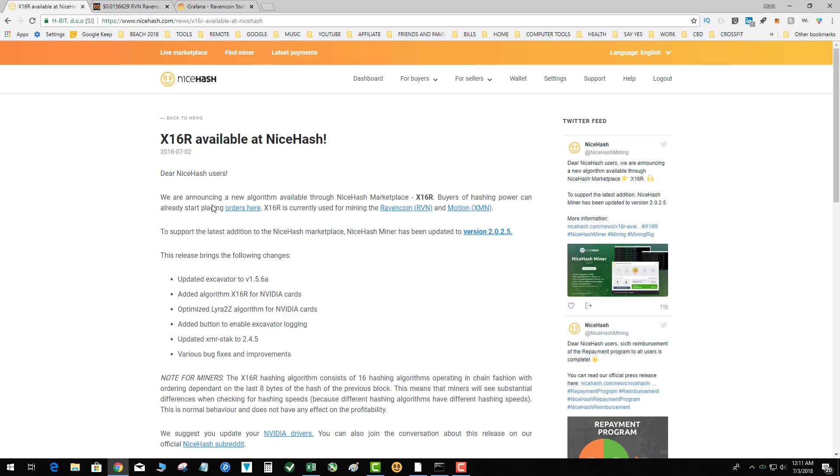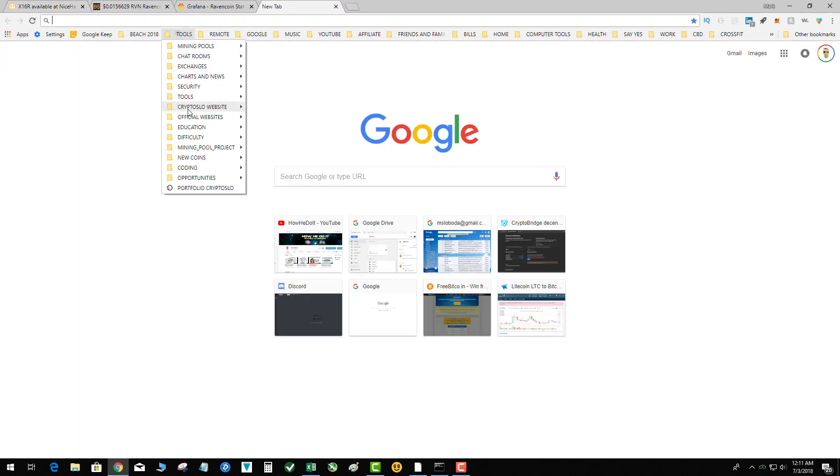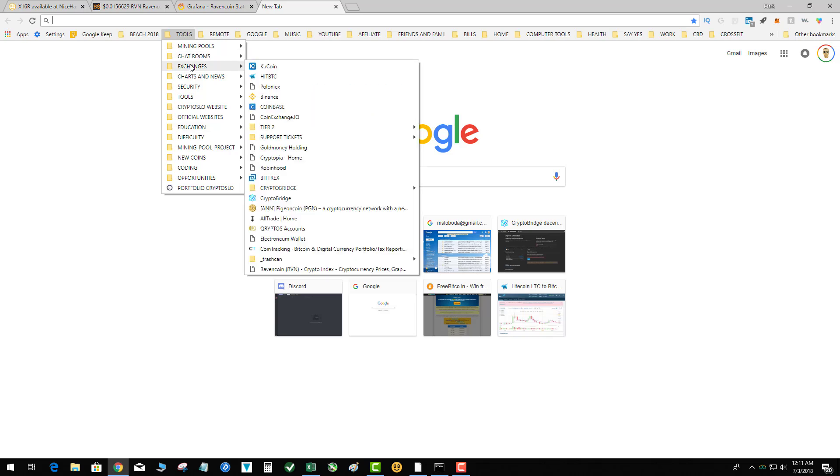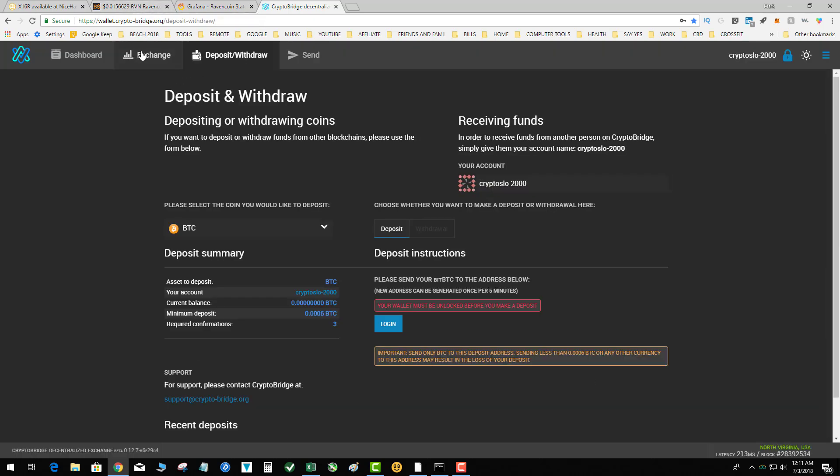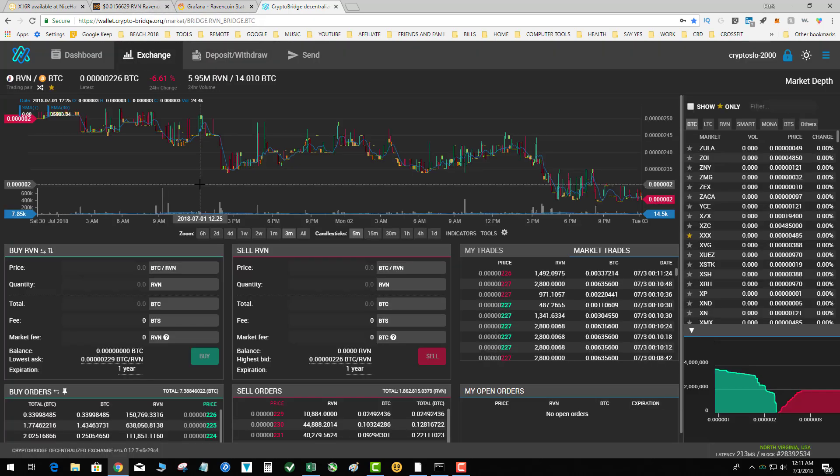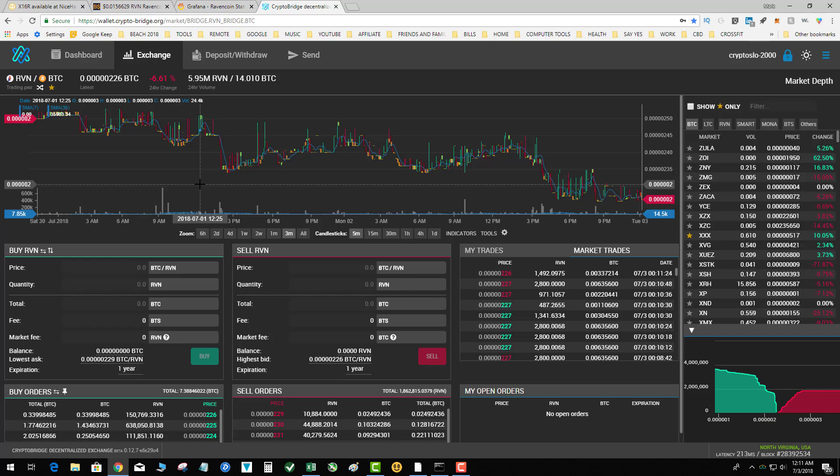Let's take a look at CryptoBridge right now, see where they are sitting. So it's pretty exciting for the coin. We're sitting at 226 sats, but obviously that is directly proportional to BTC.